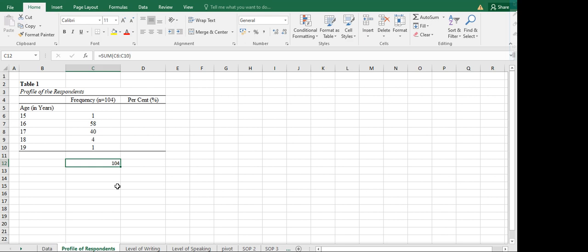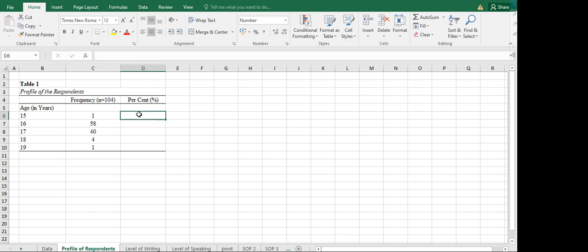We need to fix the table formatting because the formatting was lost when we dragged the formula down. There you go — we've now got our frequency column complete on the table. Next we are going to do the percent.